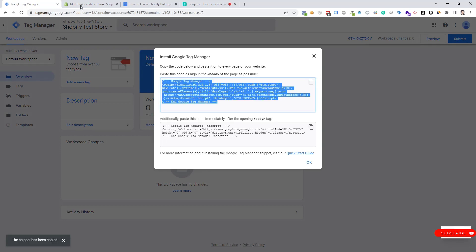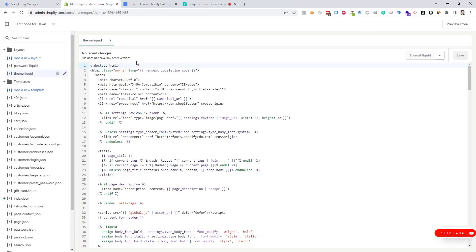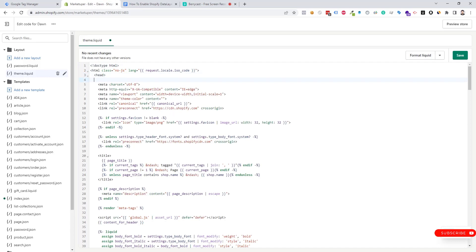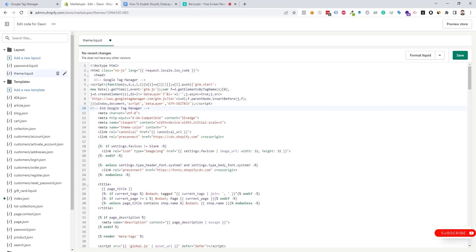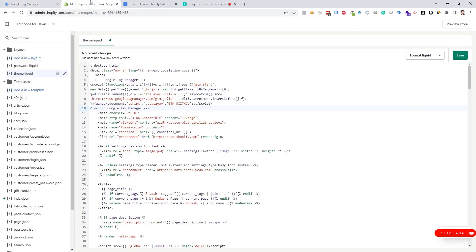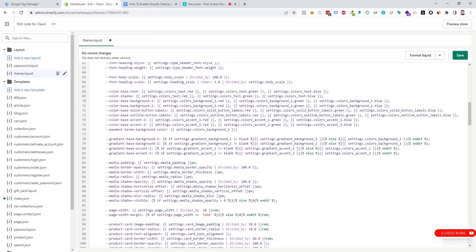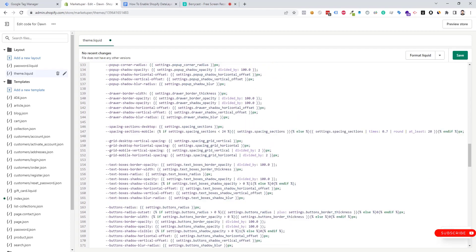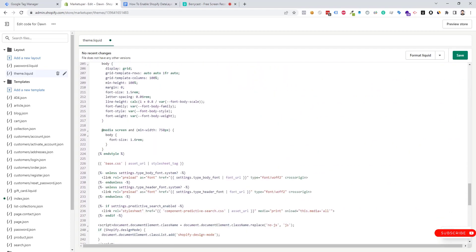Copy the head code and place it in the head section. Now we need to copy the body code — I'm going to copy the body code and place it under the opening body tag.